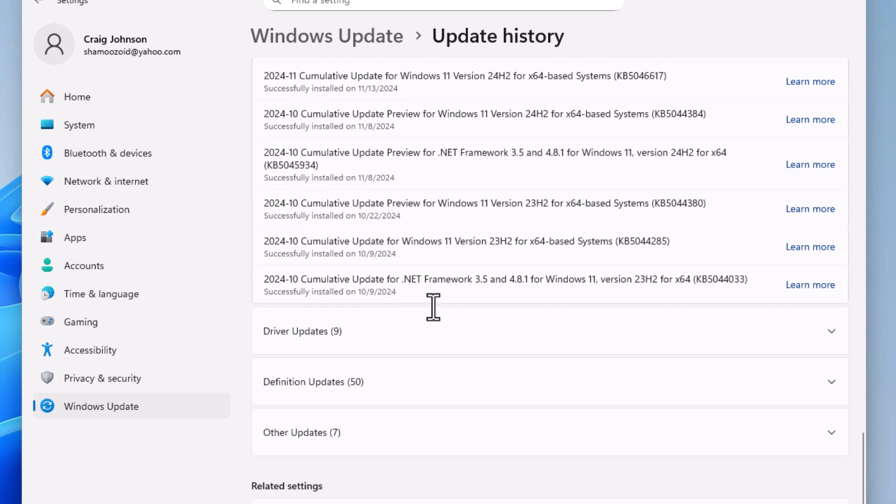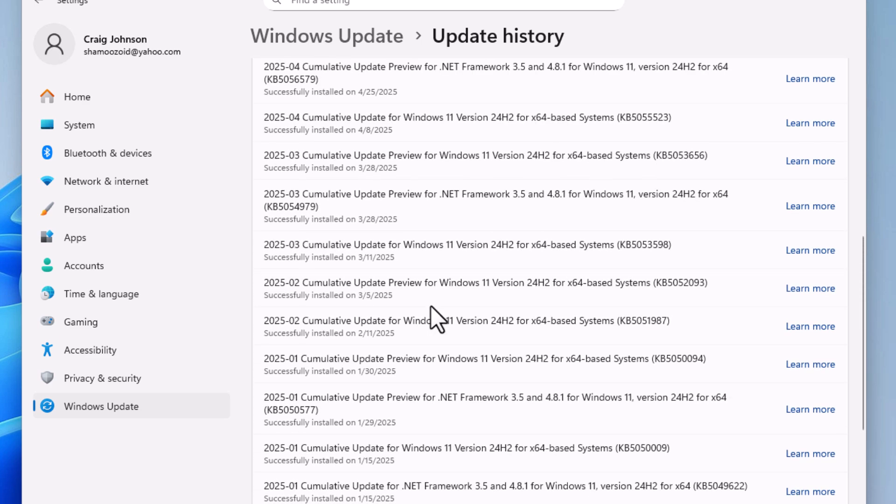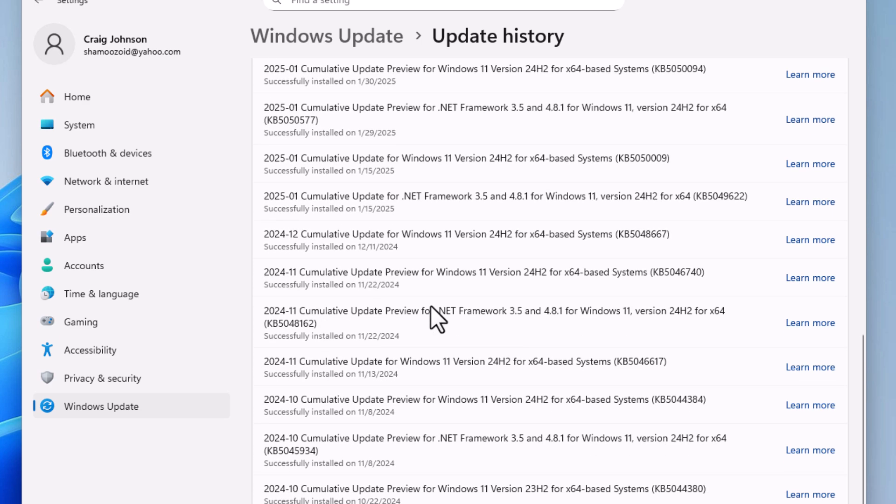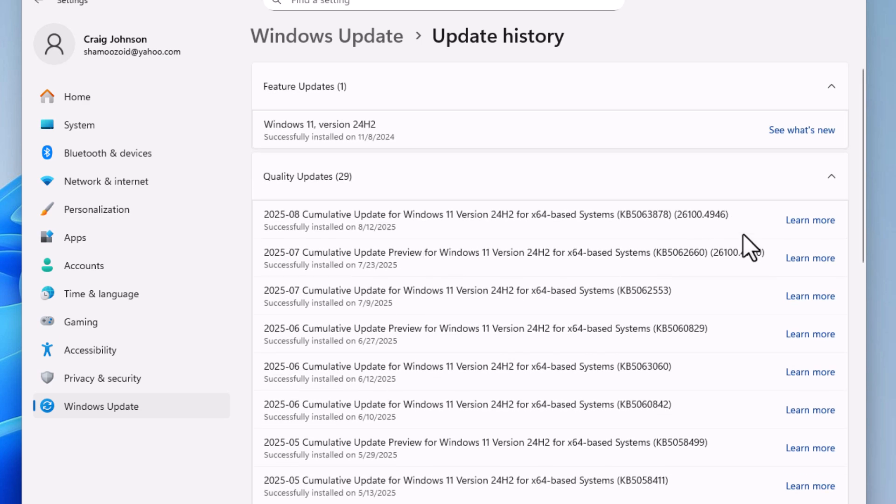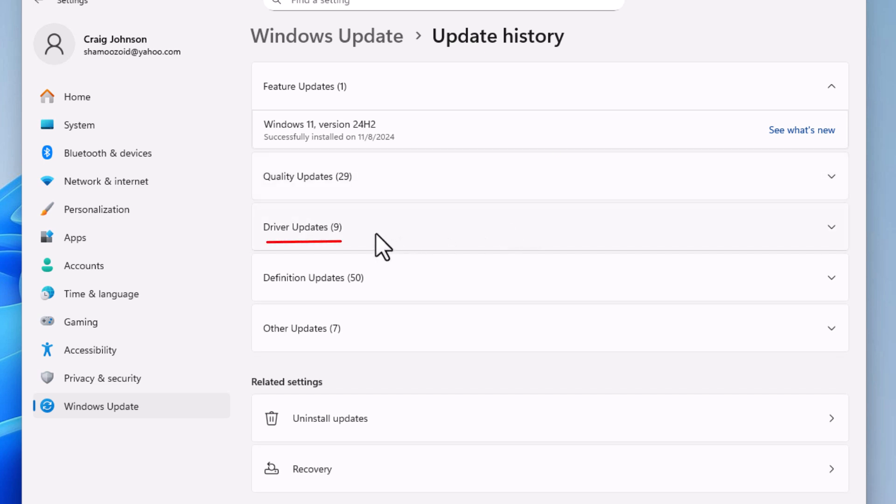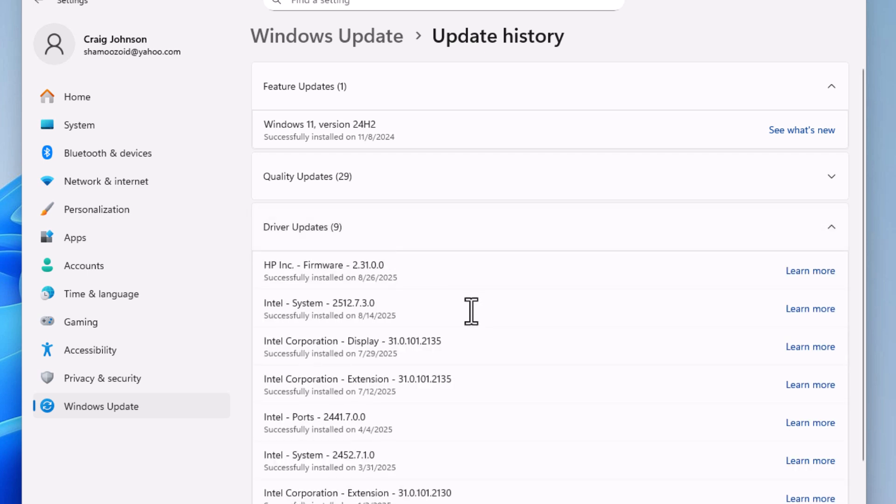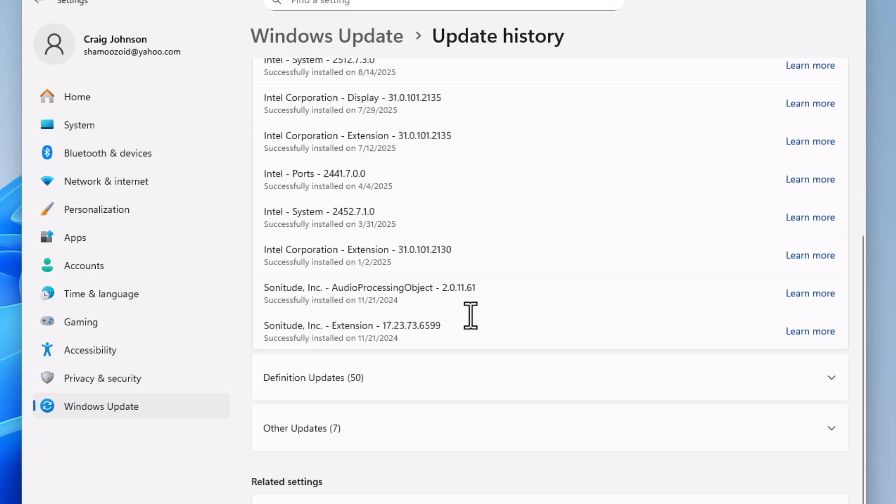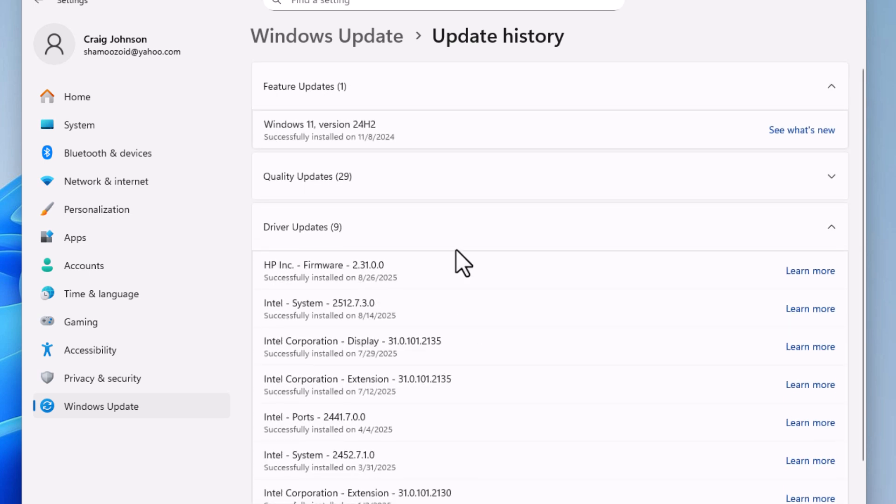I'm going to close that. Below that is Driver Updates. If I click on Driver Updates, it says I have nine of them. I'm going to close that.